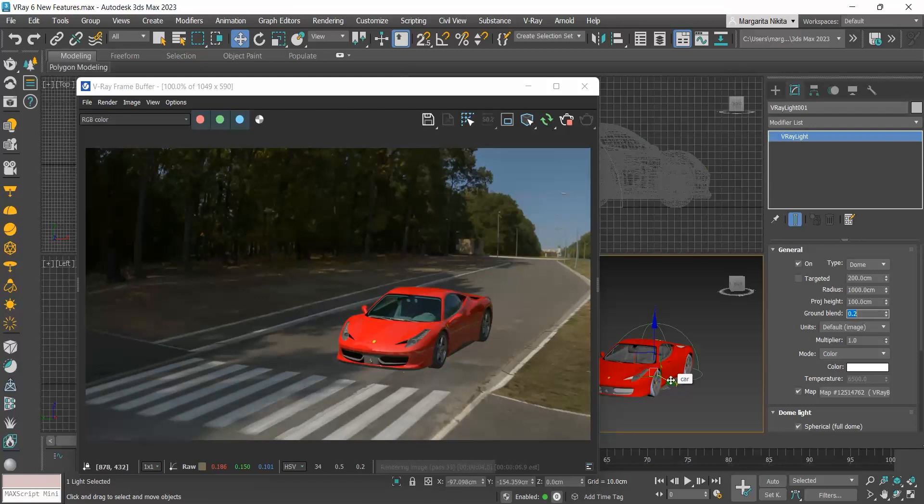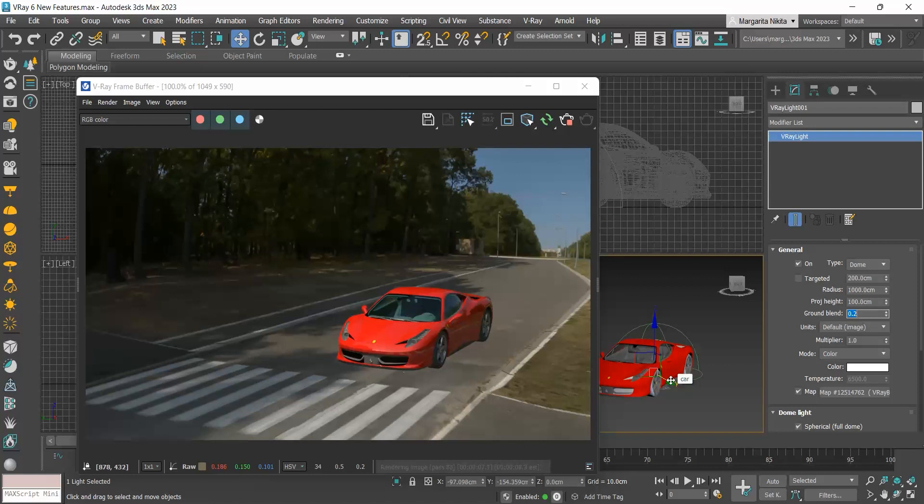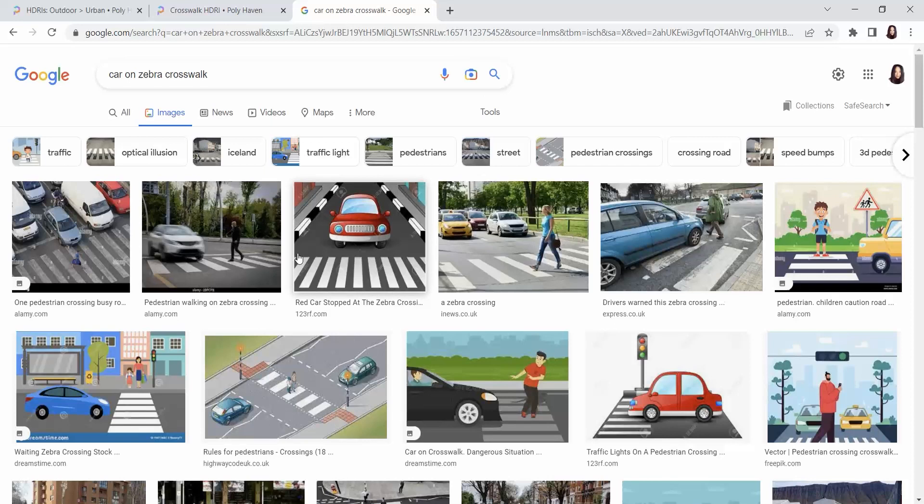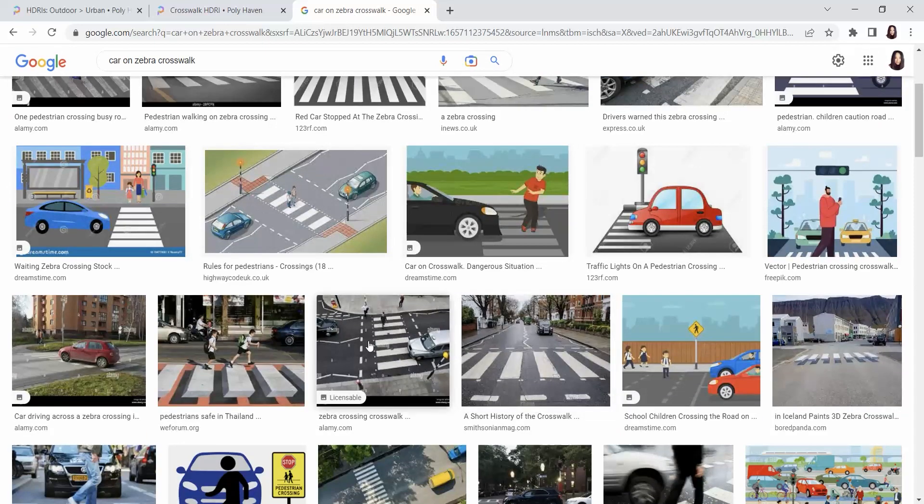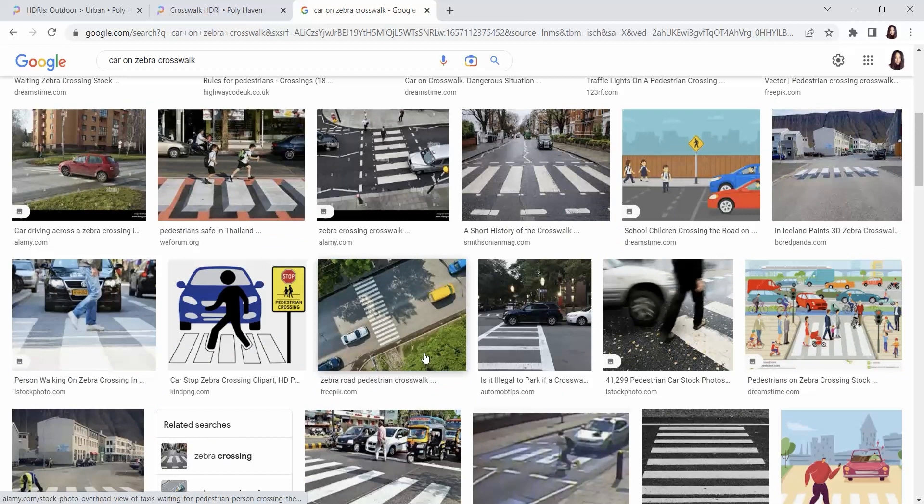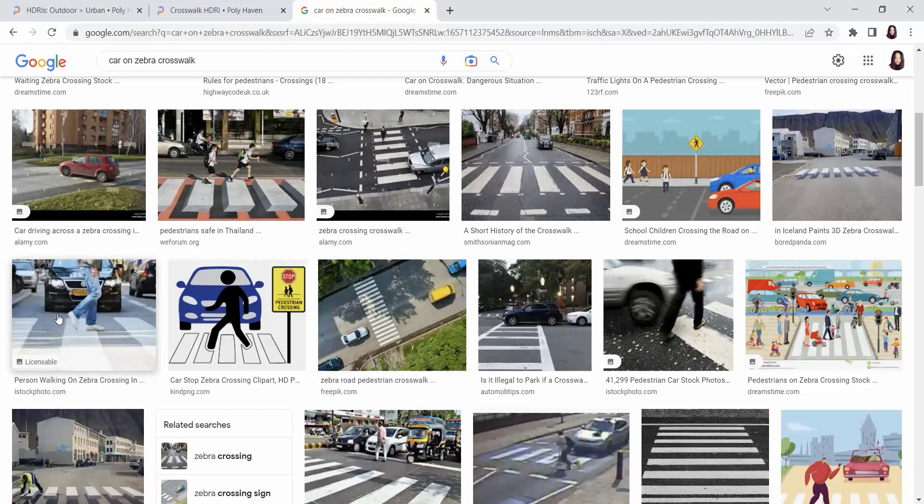Now, depending on the HDRI you will choose to use, there are some that help us understand their scale. So in this HDRI, I see this crossing. So let me Google car on zebra crossing. And don't get confused by the sketches, we are interested in the actual photos. And as you can see, a car usually equals approximately two to three lines.